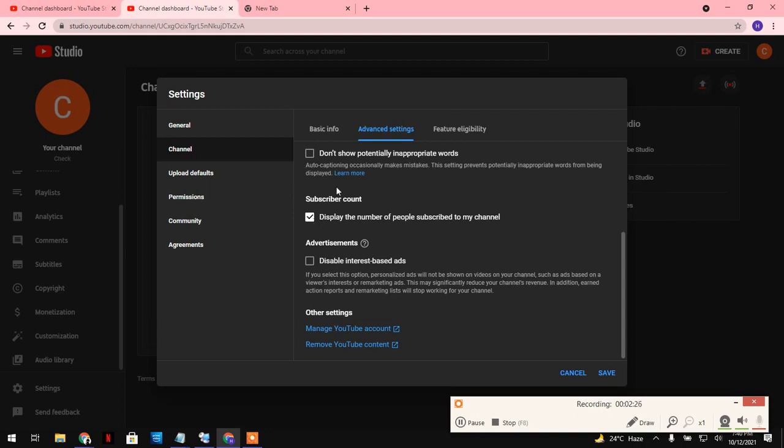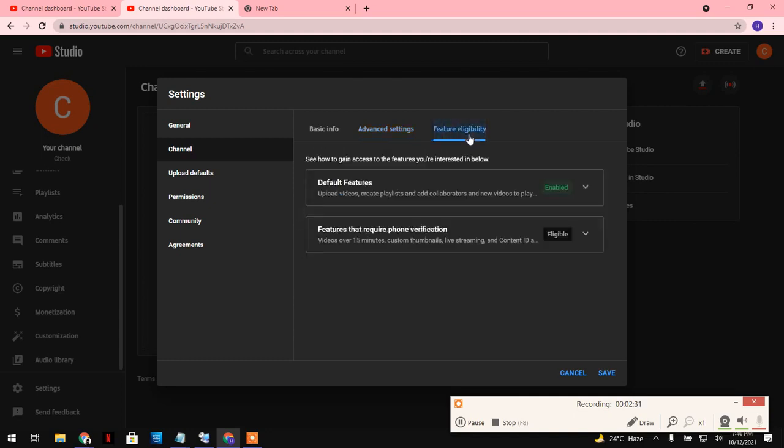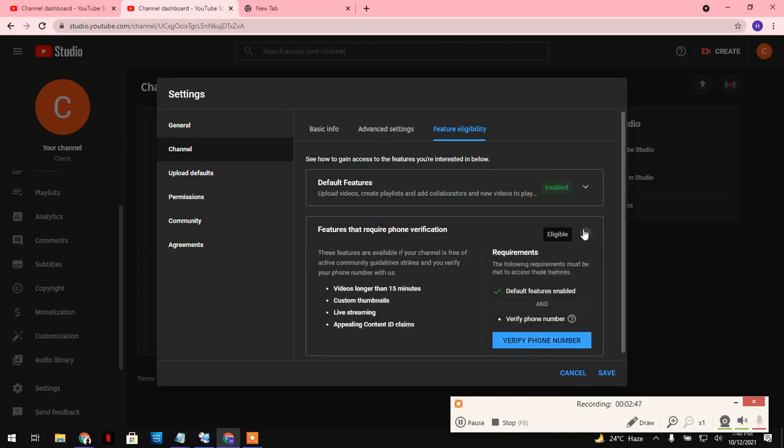Features: if you want to upload a video more than 15 minutes and you want to add custom thumbnails in your video, and also you want live streaming, and you also want to claim a custom ID. If you want to apply for the custom ID, then you must verify that account by your phone number.